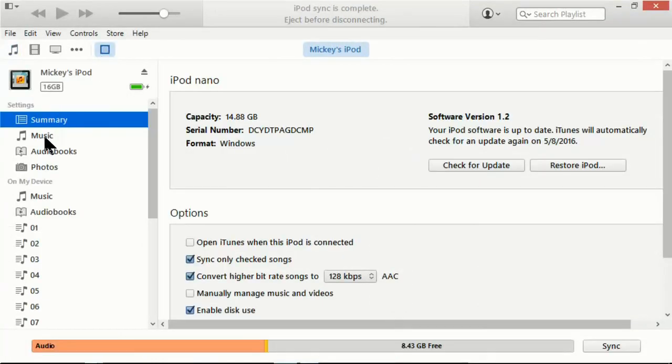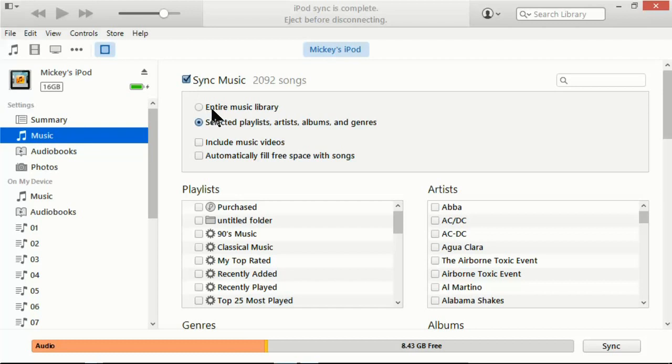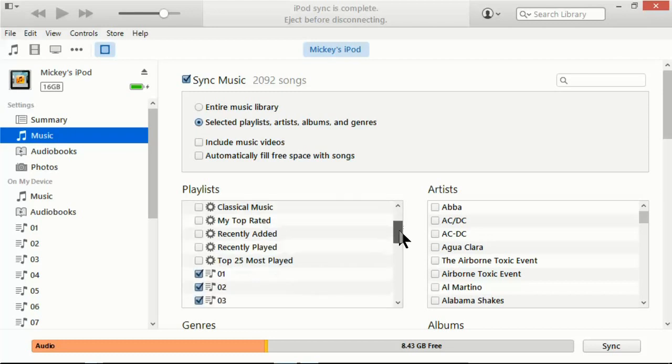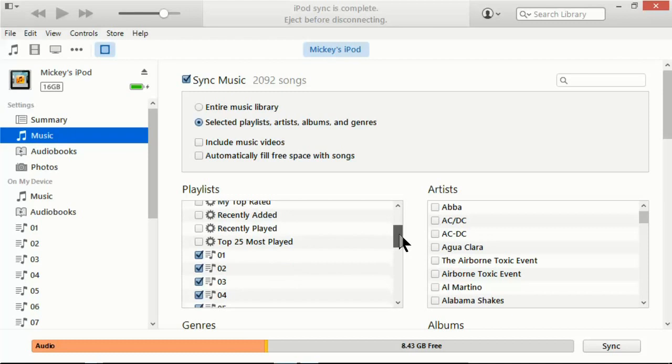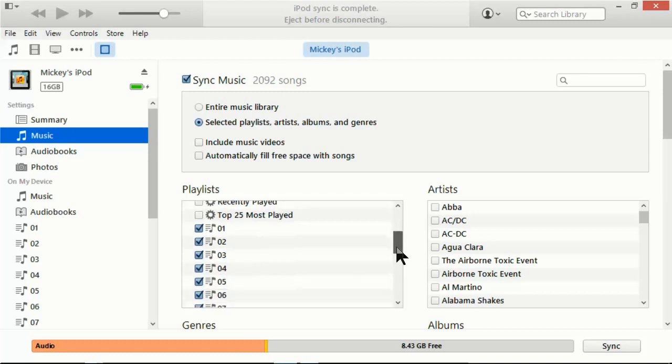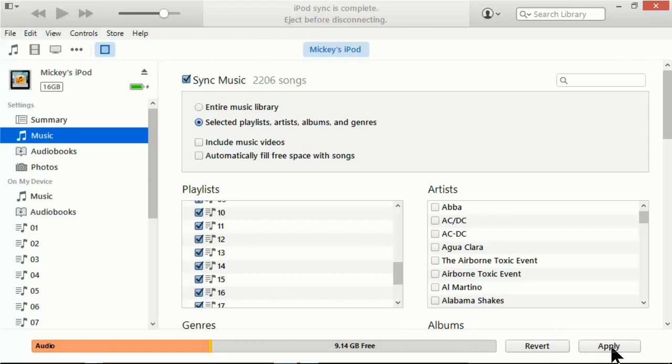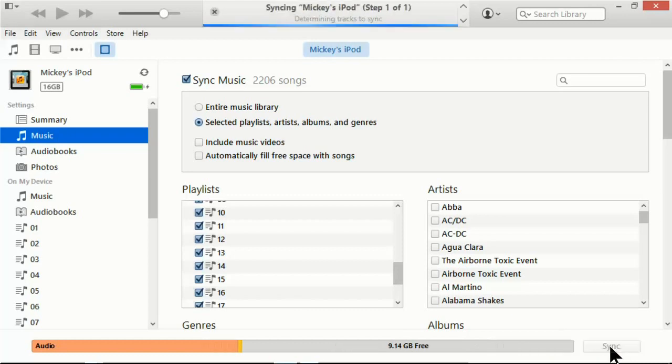Click on music. Make sure sync music is checked. Some people like to have the entire music library checked. I like this one here, the selected playlists, so that I get only the playlists that I want on my iPod and not extra stuff taking up space. Playlists, I'm going to drag it down here. And you can see my playlists are already checked except for number 15. I'm going to check that so all of them are checked. And then I'm going to click apply down here in the lower right.